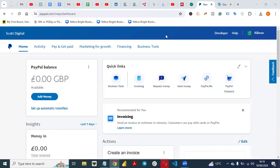Hello, everyone. Welcome to this YouTube video. My name is Adeshola Olayton. Welcome back to my YouTube channel. Today, I'm creating a video on how you can collect recurring payments using PayPal.